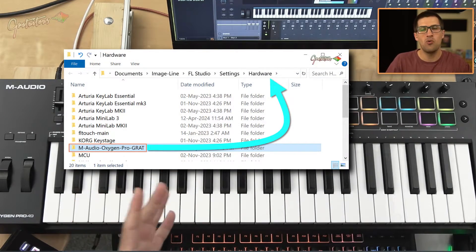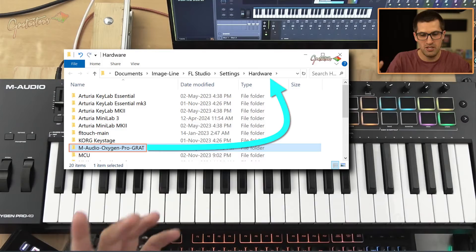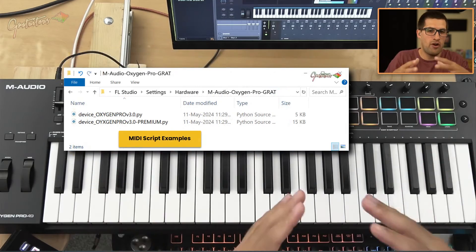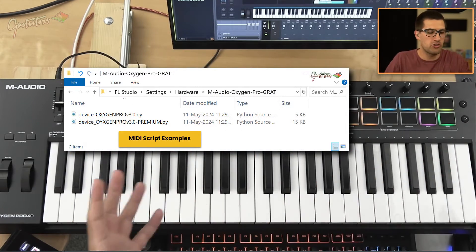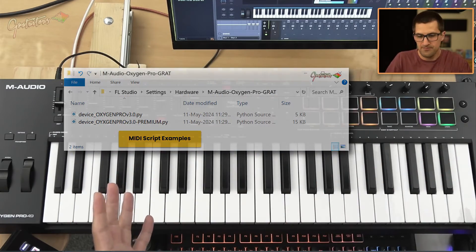It's really easy to install. Once you do it, it's your setup for however long you have the Oxygen Pro on your computer.